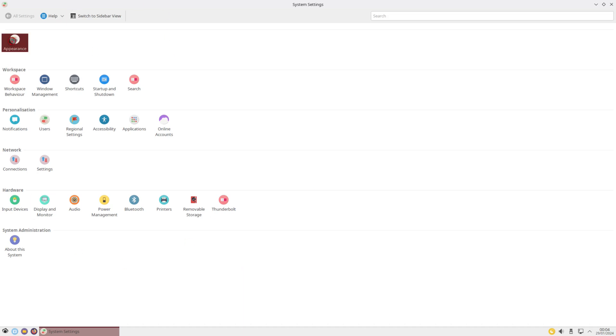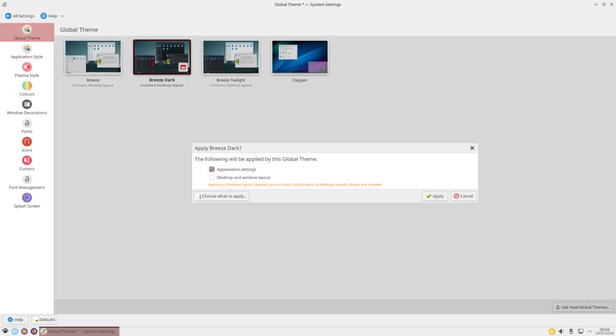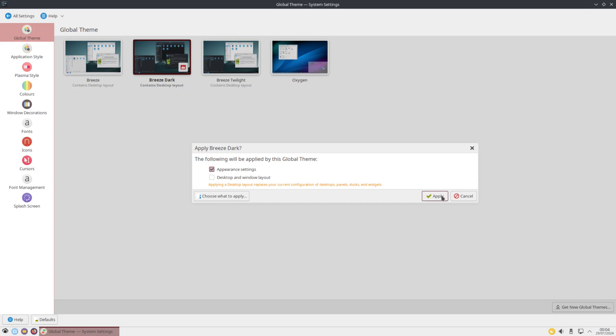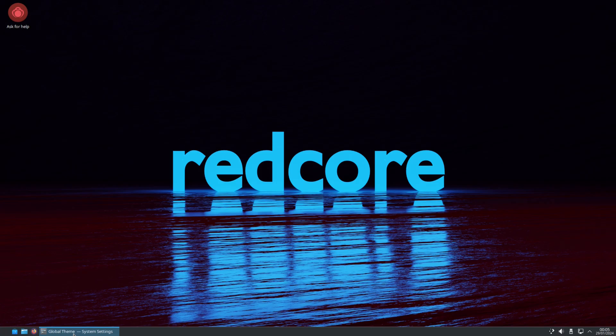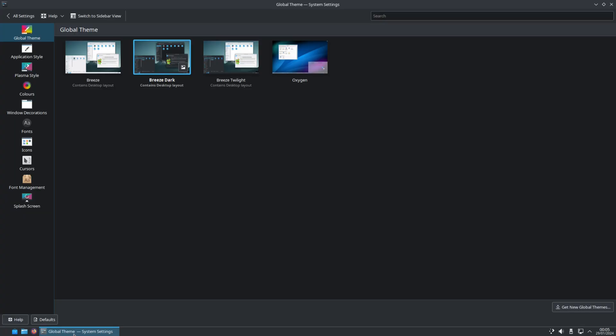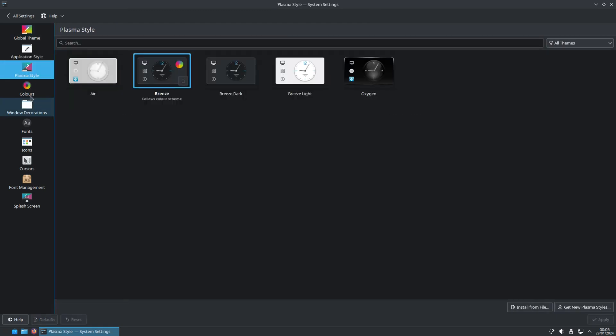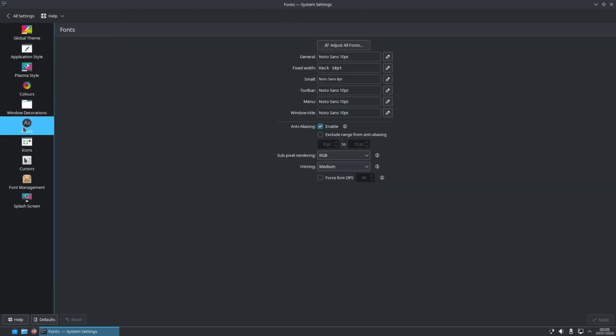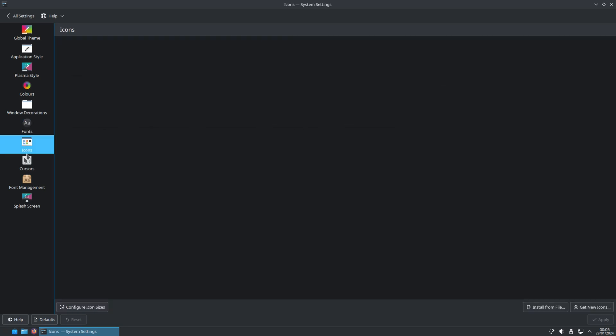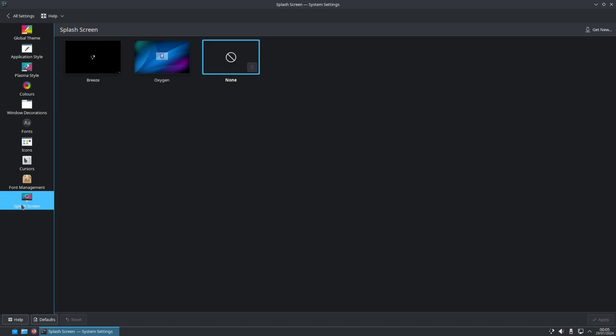And let's say, for example, we click on Appearance. Get some theming right here. So right now we're set up as Breeze, but I'm going to change this to Breeze Dark. This will be easier on the eyes. Alright. But right here, too, we have application style. You can change that. Plasma style, colors, windows, fonts, icons, cursors, font management, and the splash screen. Splash screen is when you boot up your system.